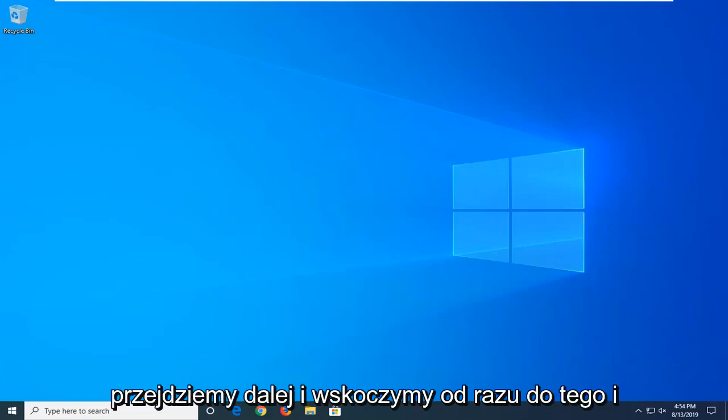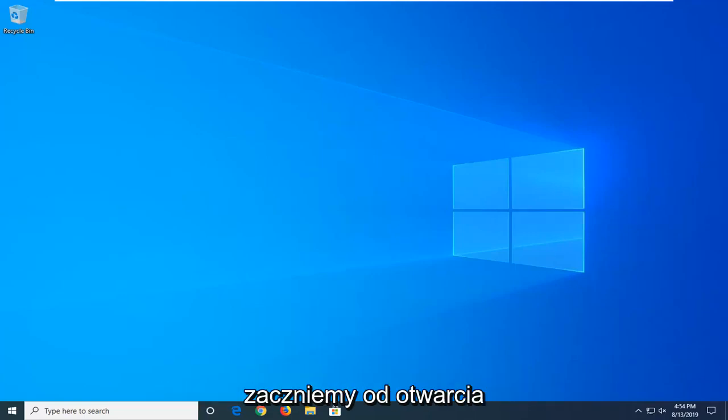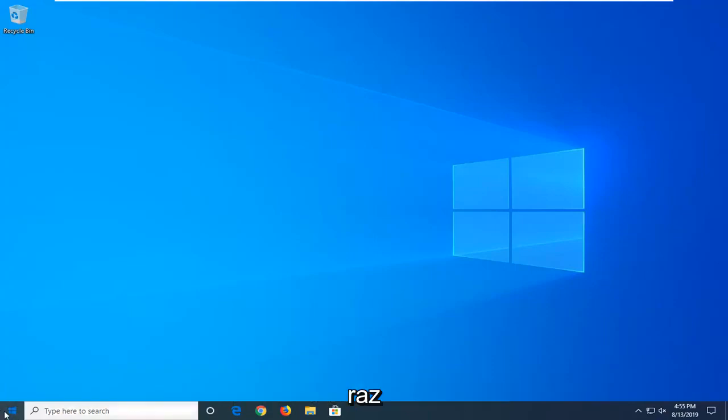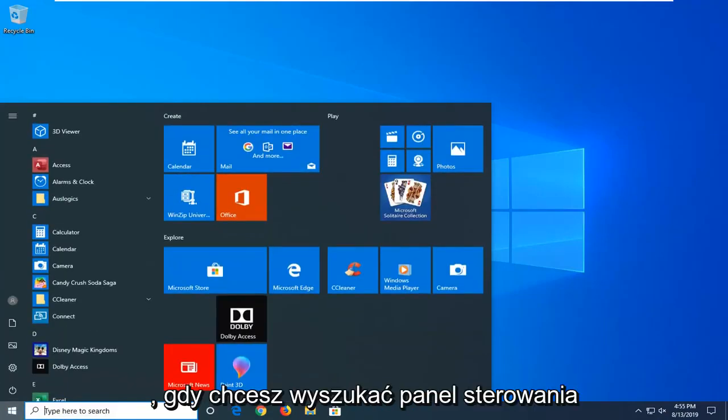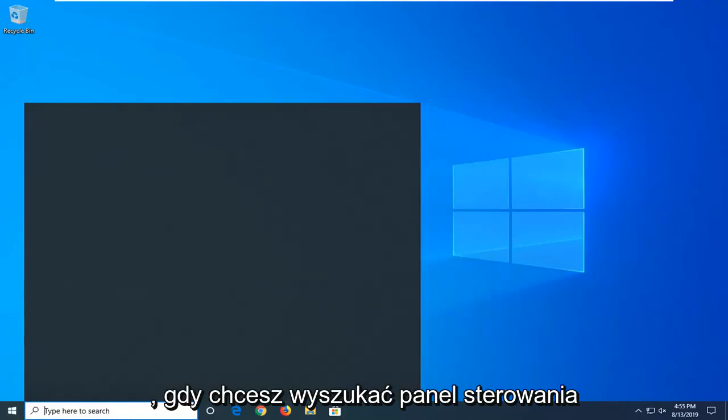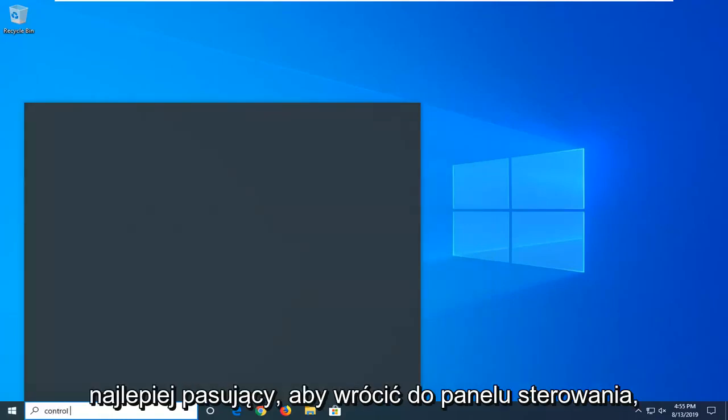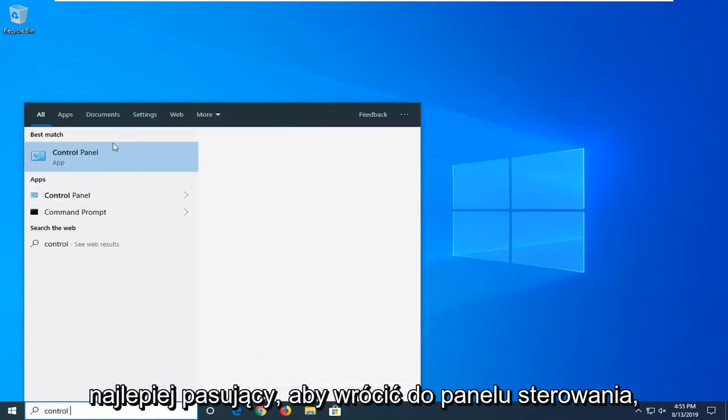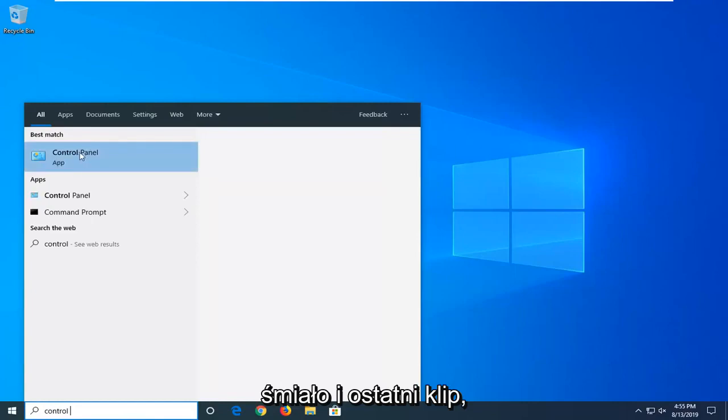We're going to jump right into it and start by opening up the start menu. Just left click on the start button one time. You want to search for control panel. Best match should come back with control panel. Go ahead and left click on that.